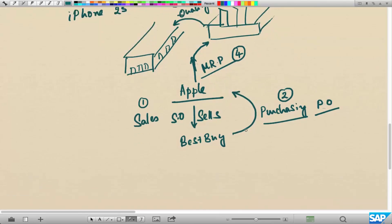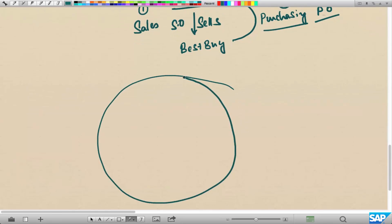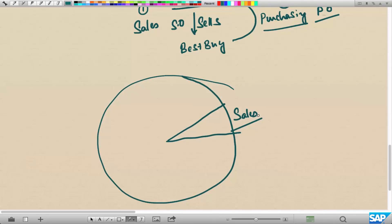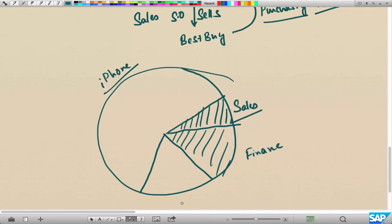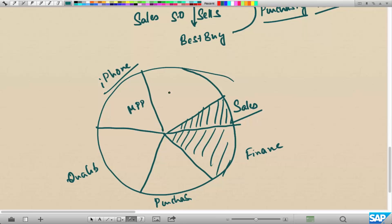If you take the material master like a big elephant, different departments perceive it differently and store different data in it relevant to their department. For example, the sales department stores sales-relevant details of the material — the sales view is only relevant for sales. Similarly, the finance data is only relevant for finance. You can go on for all different departments: purchasing, quality, MRP, and so on. There are almost 16 to 20 different views, and we are going to see the most important views shortly.